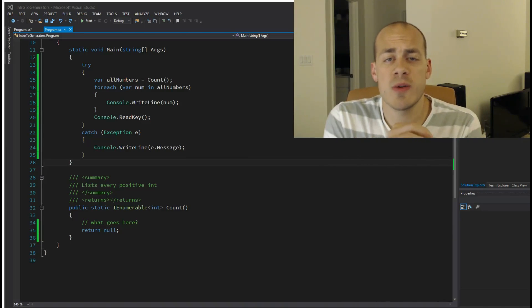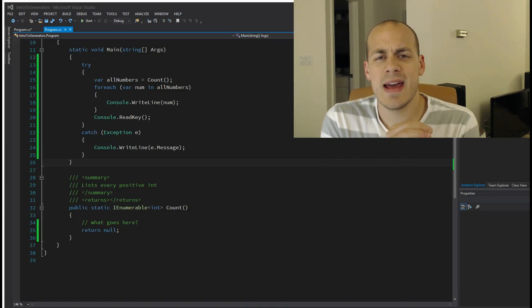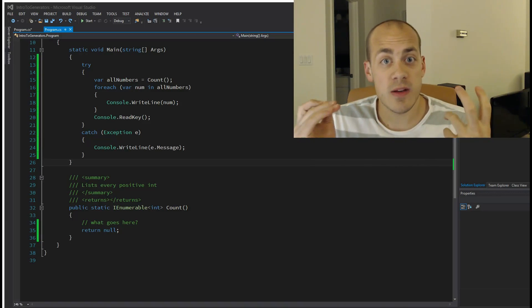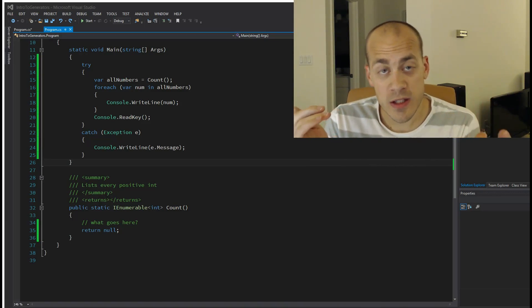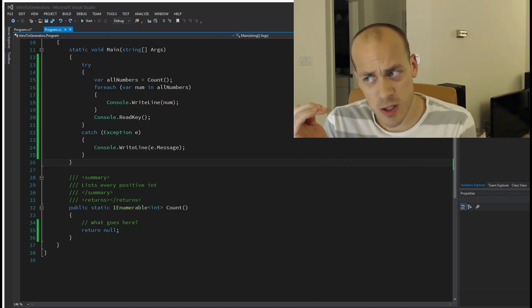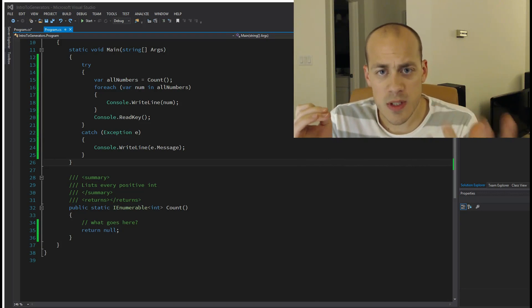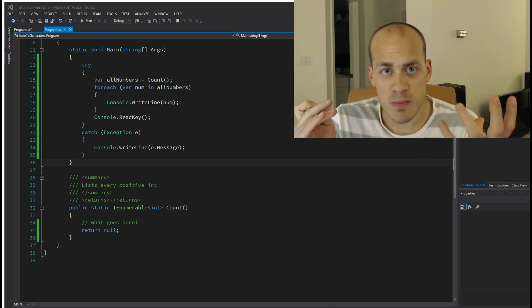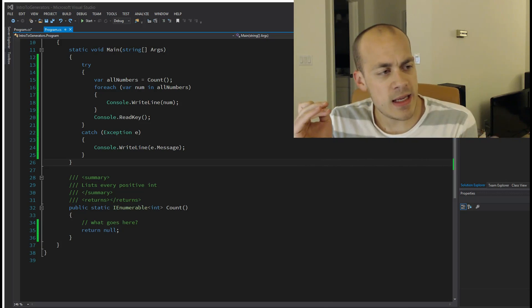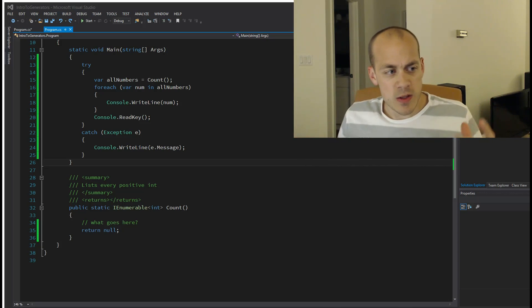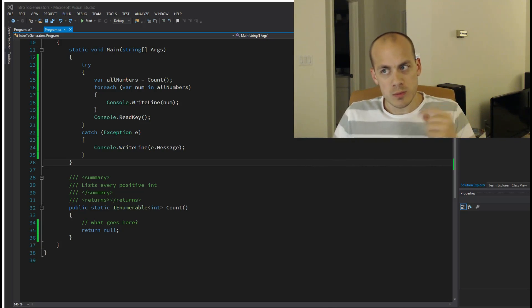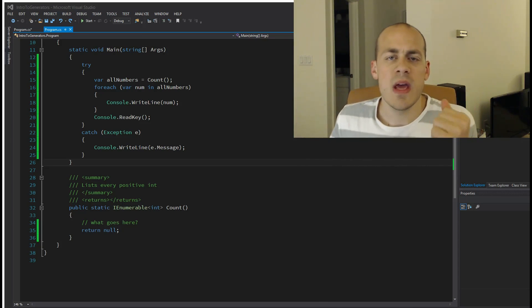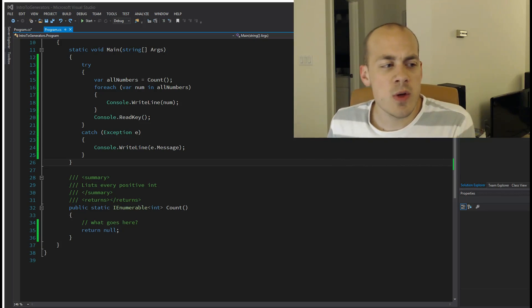Generator functions are what a lot of LINQ to Objects, LINQ to SQL, Entity Framework stuff is built off of. It's a way to do deferred execution, and if you've ever used the yield return keyword, you've used this.